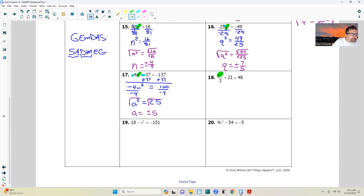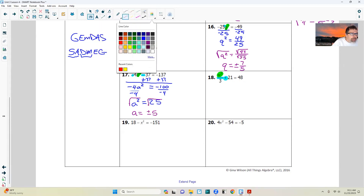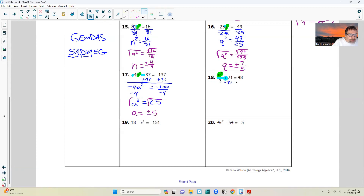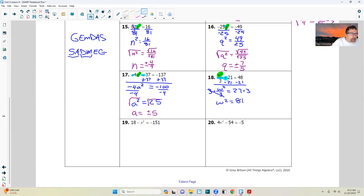Where's my variable? Right there. What operation? Division and addition. Get rid of the constant first by subtracting 21 from both sides. I get w squared divided by 3 equals 48 minus 21, which is 27. Now I have division, and the inverse is multiplication, so multiply both sides by 3. These cancel, leaving me with w squared. 27 times 3 is 81. Take the square root of both sides: w equals the square root of 81, which is plus or minus 9.